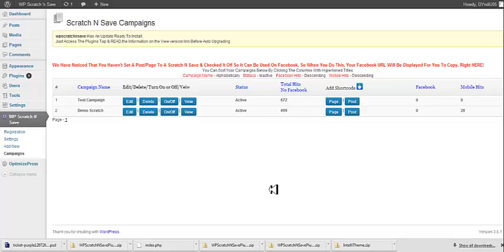In this video, we're going to take a look at placing our campaign into a page or a post. In the previous video, we set up Test Campaign.